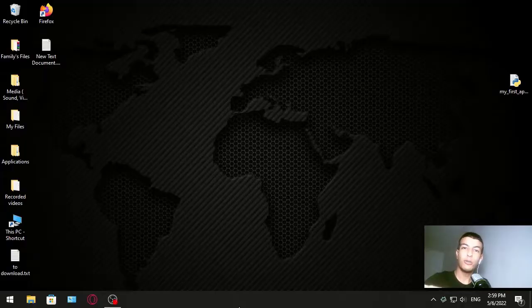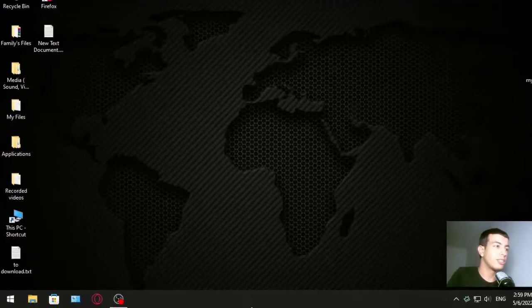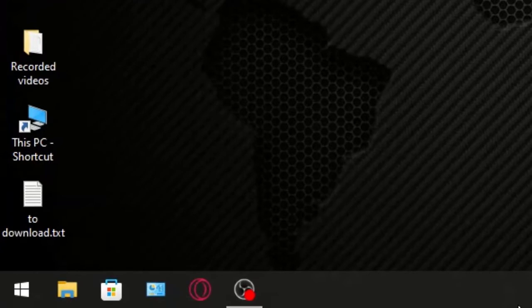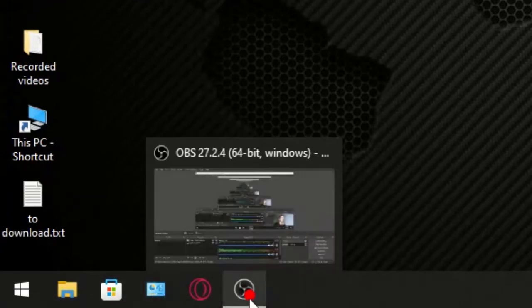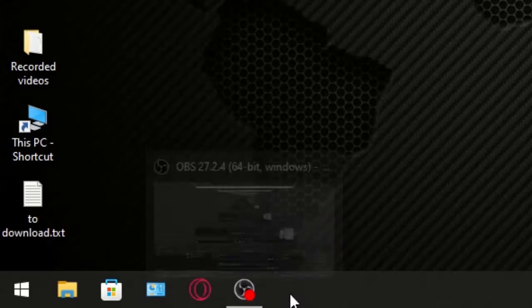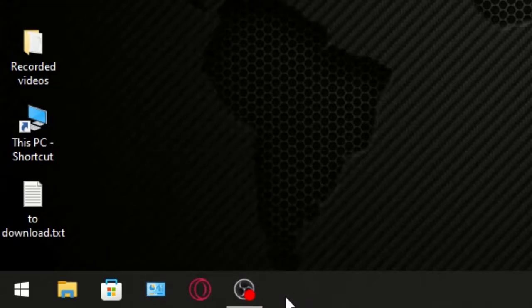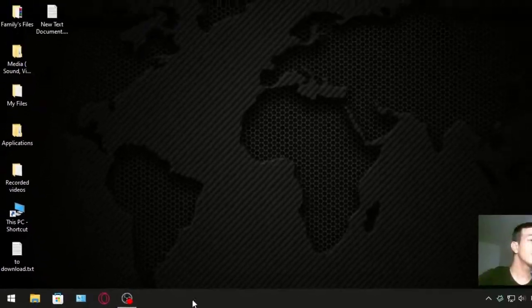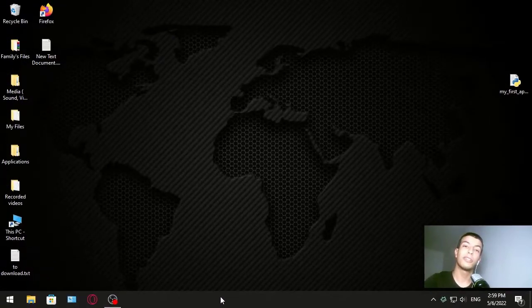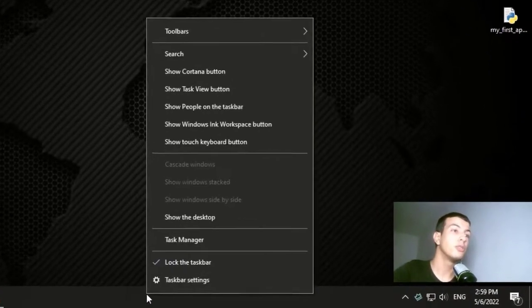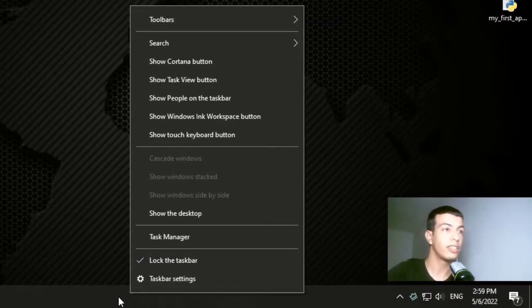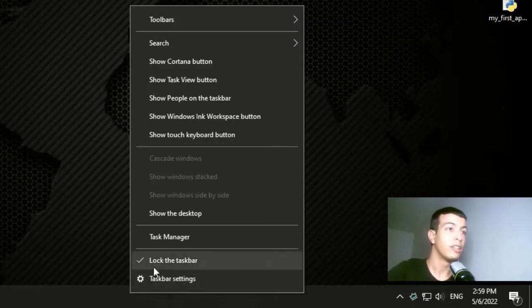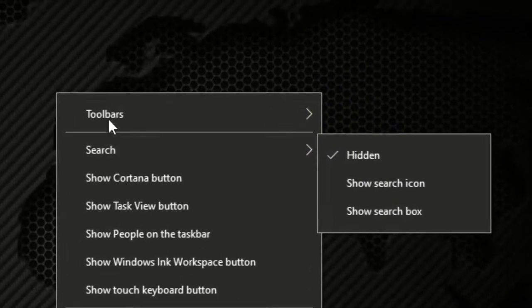To start with, I'll show you the default icons in the taskbar. It's on the left side, so we are going to center it. What you should do is right-click on the taskbar.